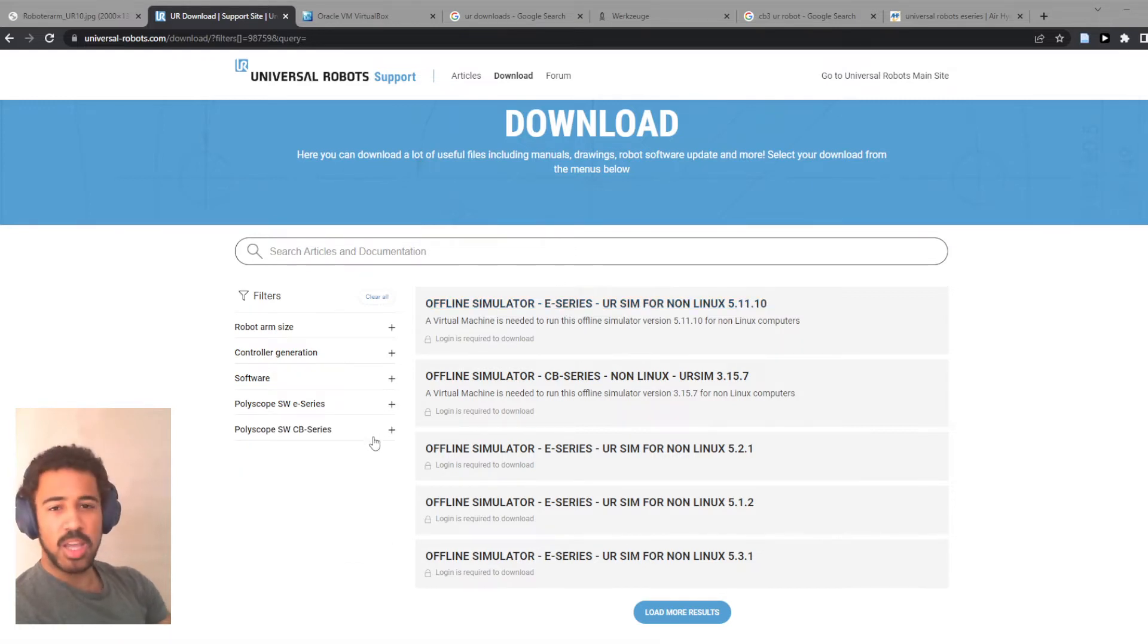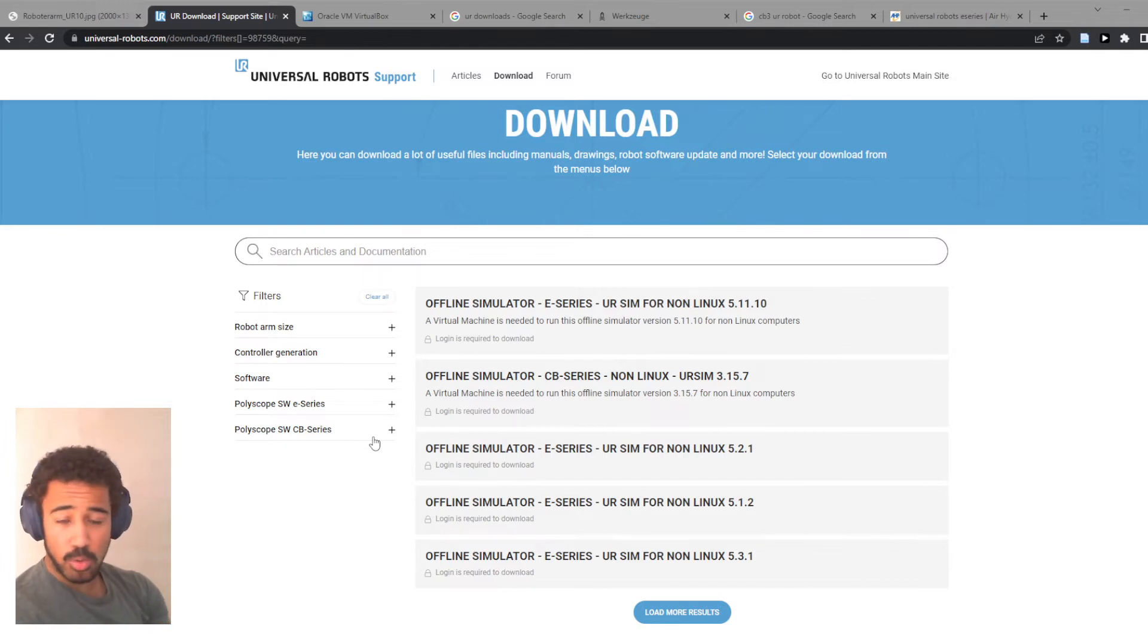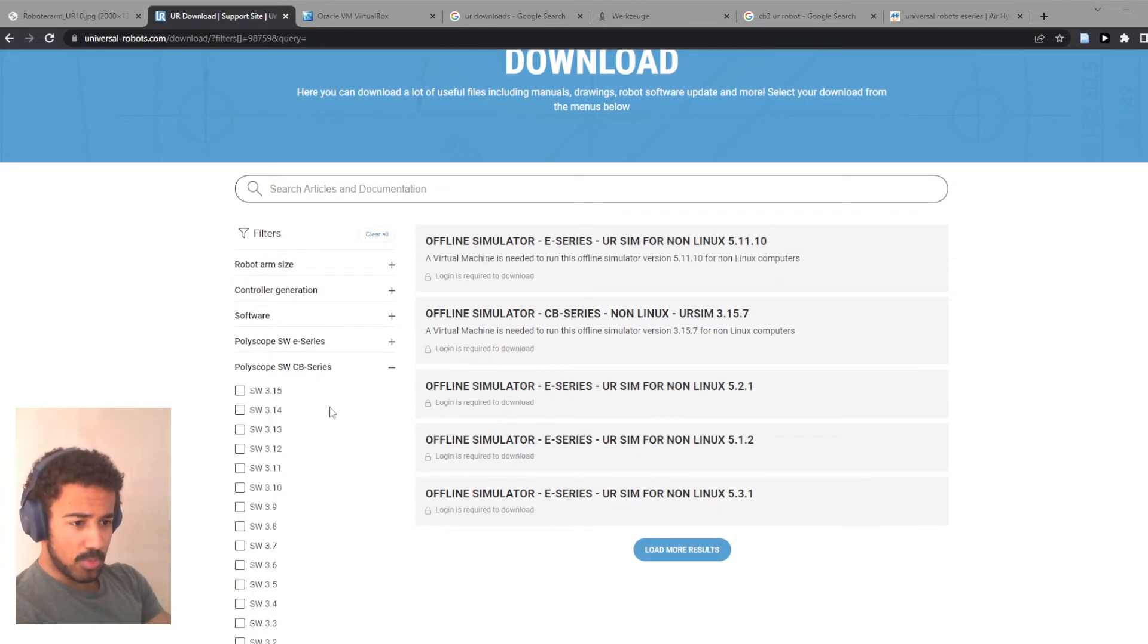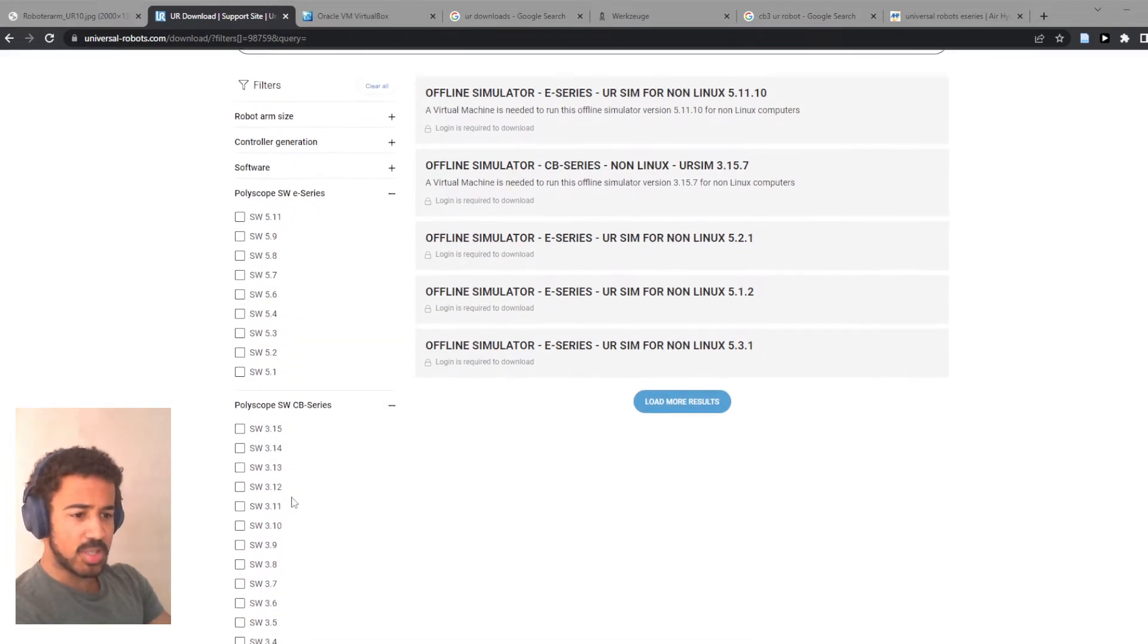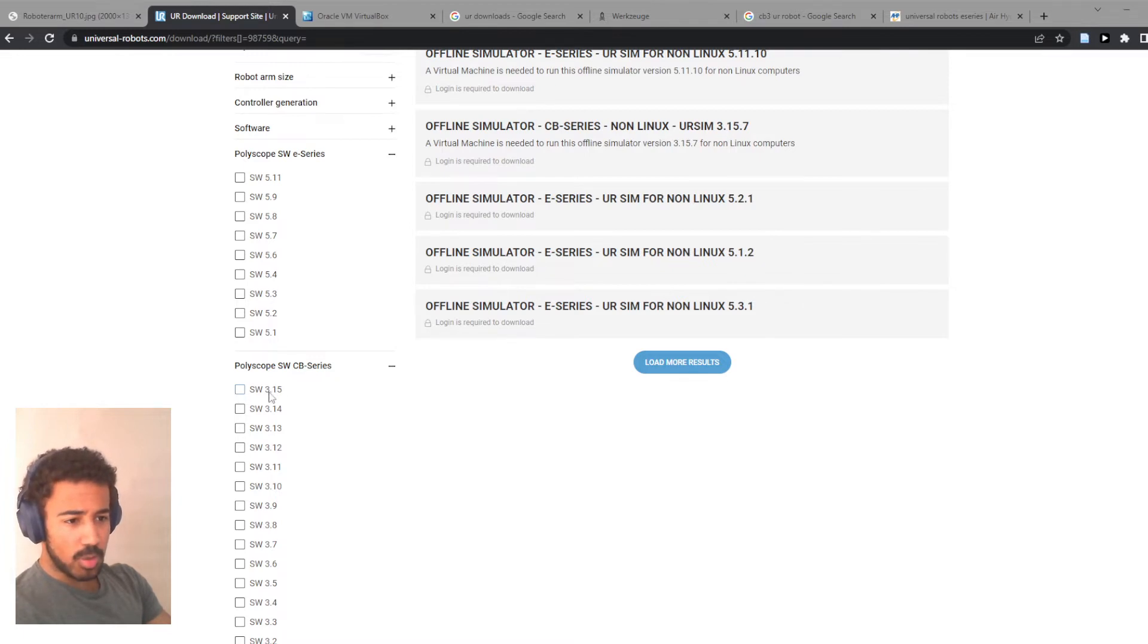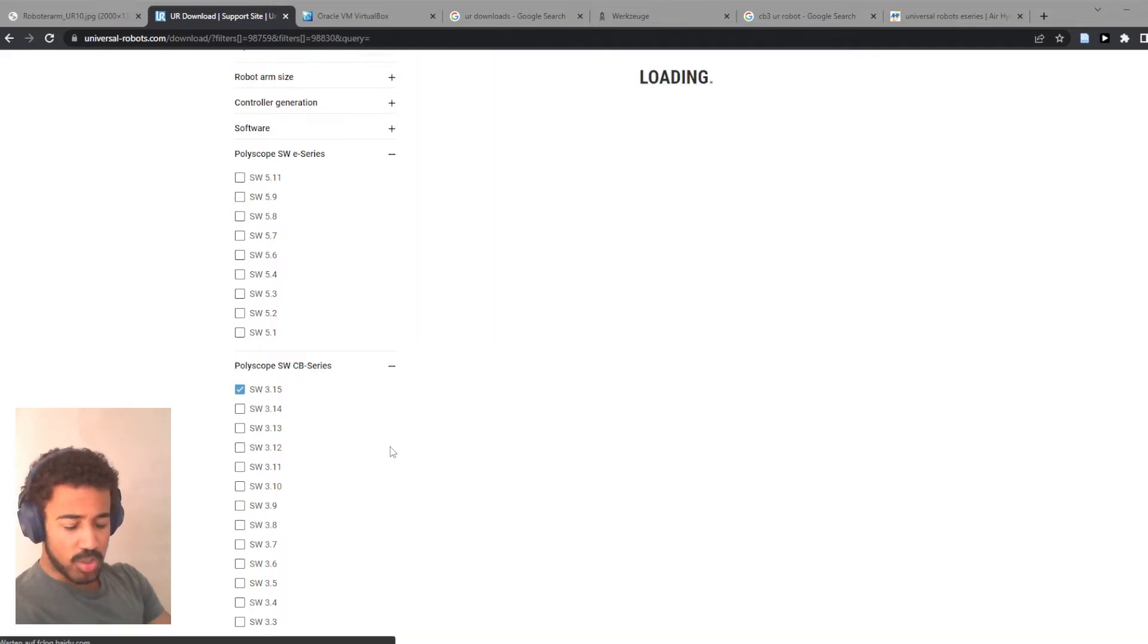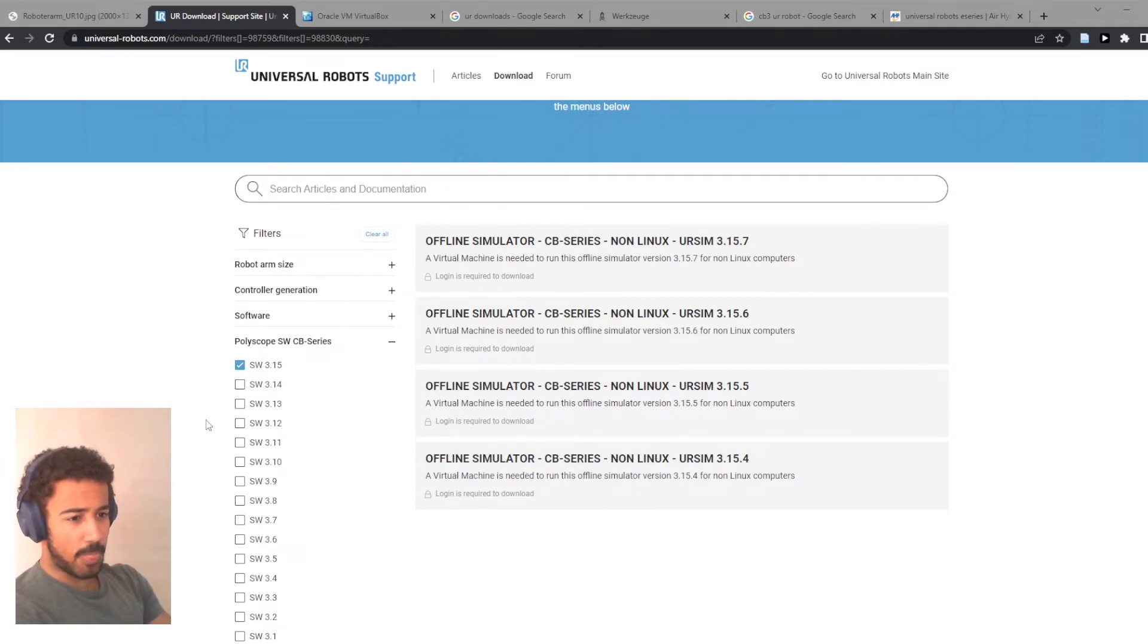So the next thing that we need to figure out is our version of Polyscope. So if you start your real robot or if you know which robot you're going to buy or going to use, then of course you simply choose the right version of robot, either E-Series or CB-Series. Once you start the robot, you will also see the version number of Polyscope. In my case, I will use just the most up-to-date one. And you should also of course update your robots regularly so they use the latest software.